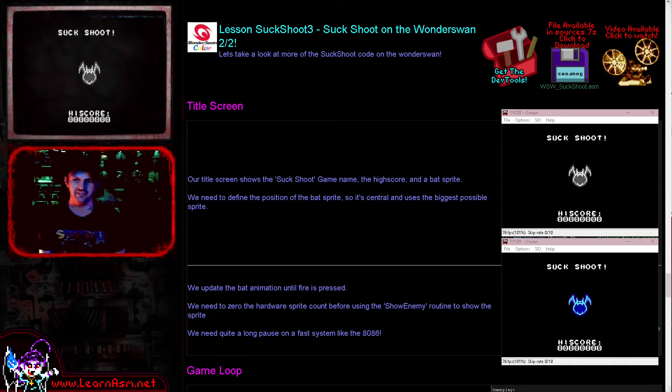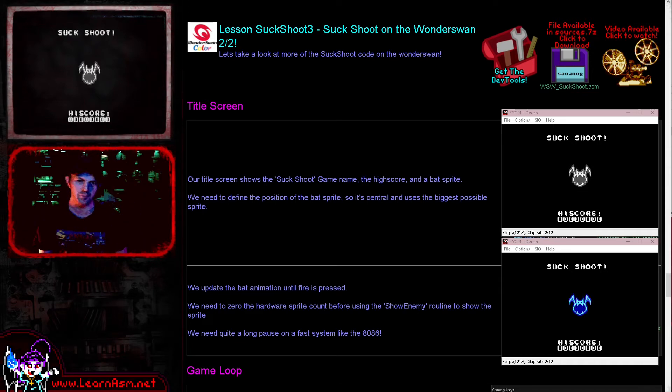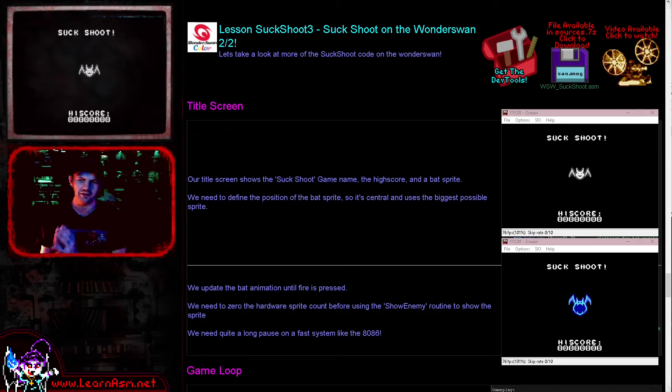Hello, it's Keith here, and this is lesson 3 of the Sub-Shoot series of AT86 assembly programming tutorials. We're looking at the second part of the Wonderswan code today.